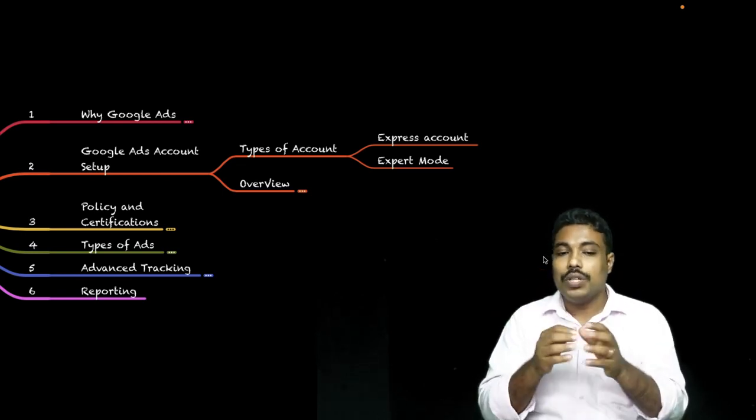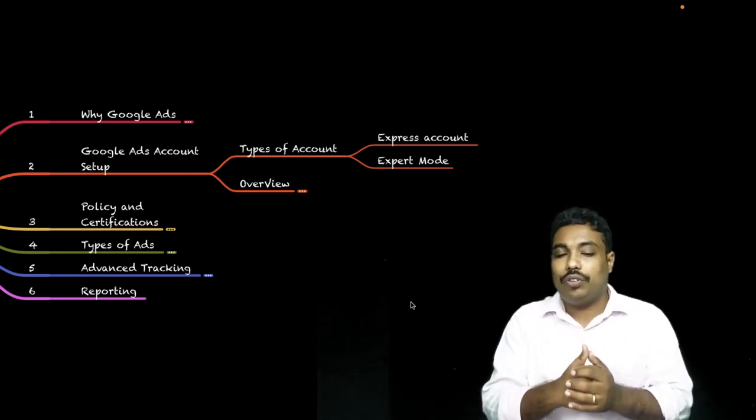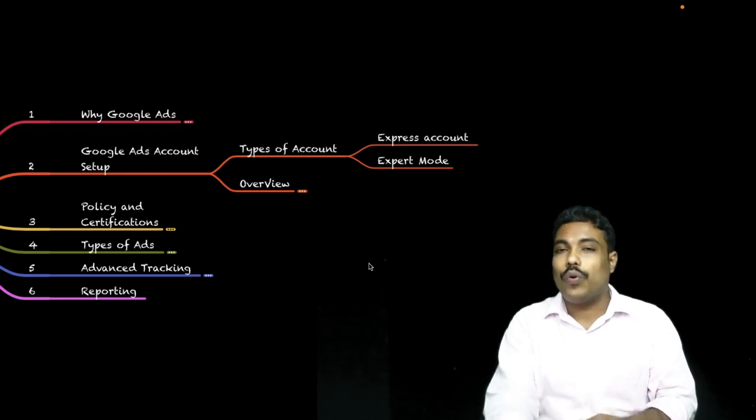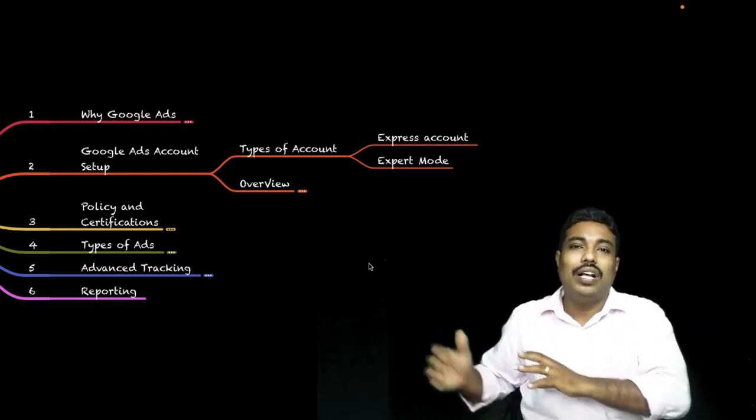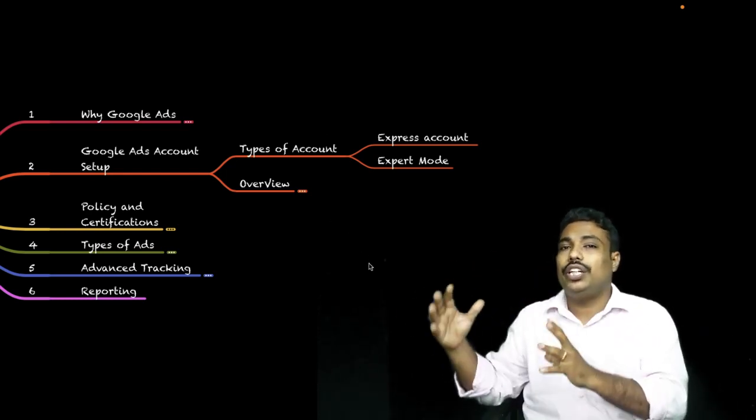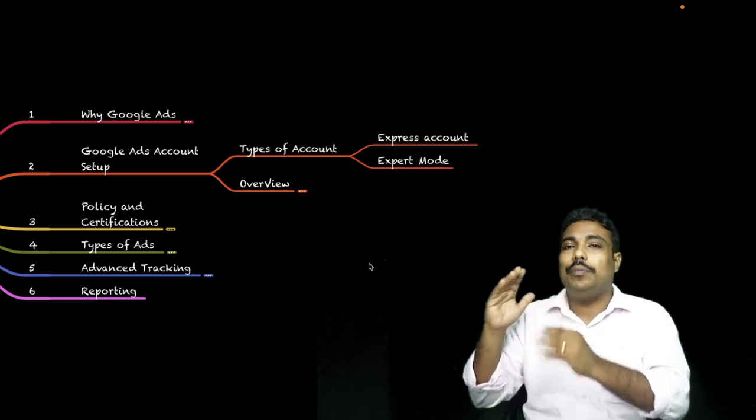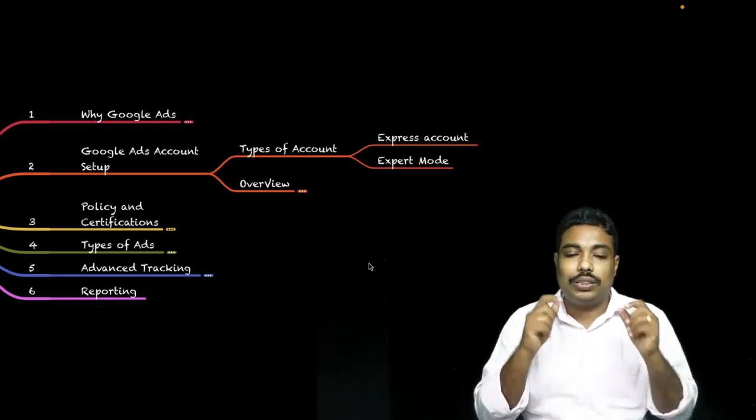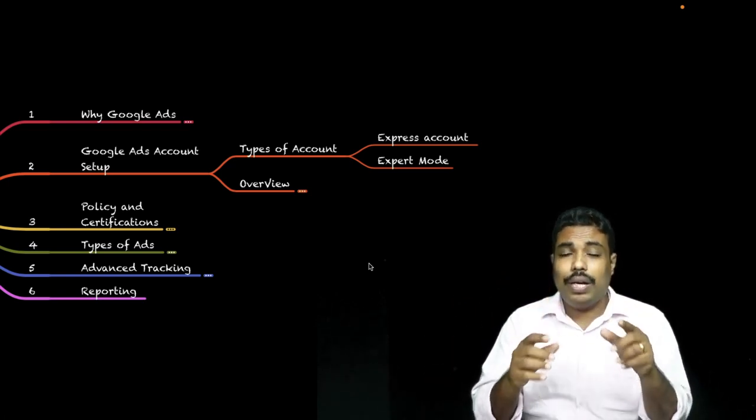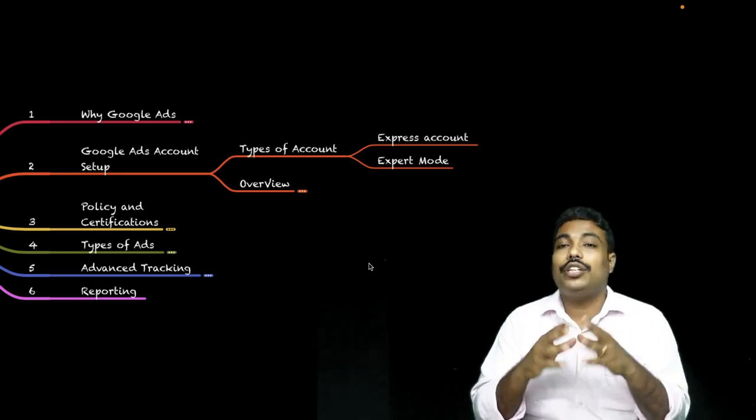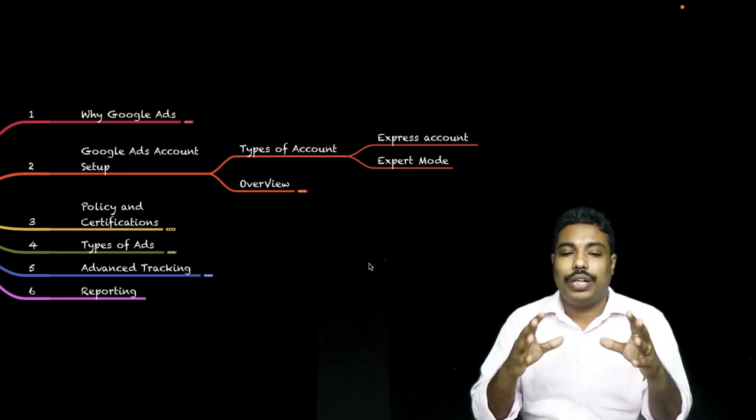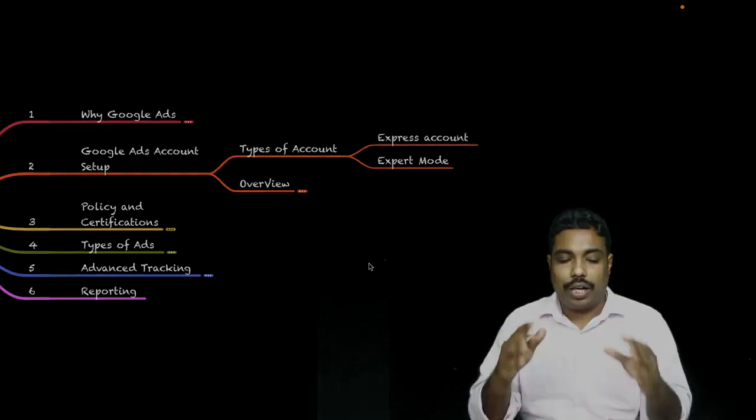After this we will be looking into the overview of the account - what are the different aspects of that account. So let's take you to my system and show you how we can set up a Google account.